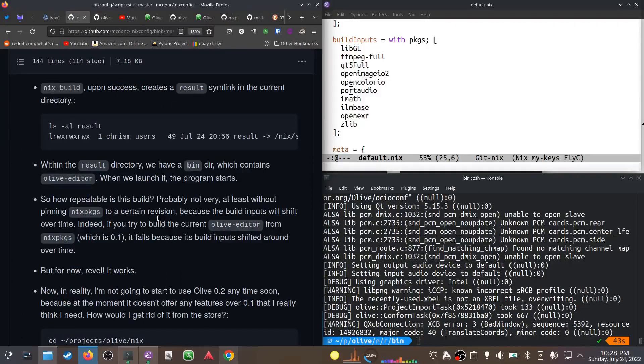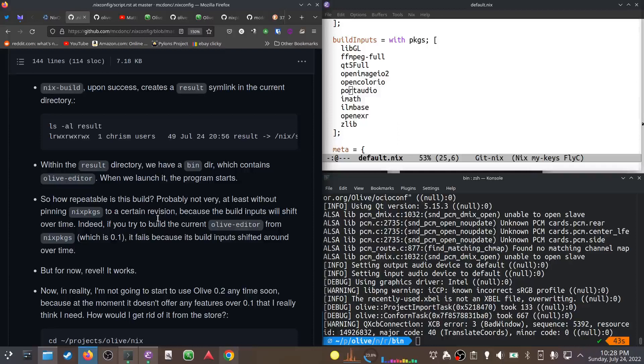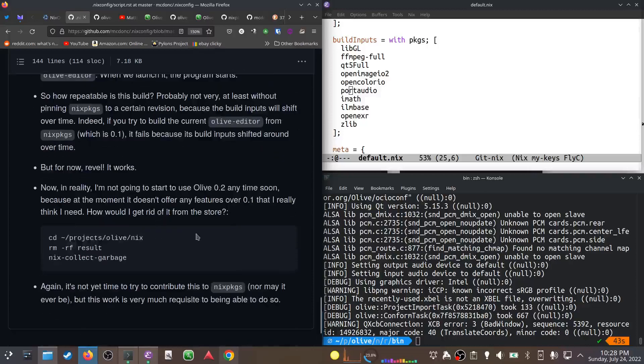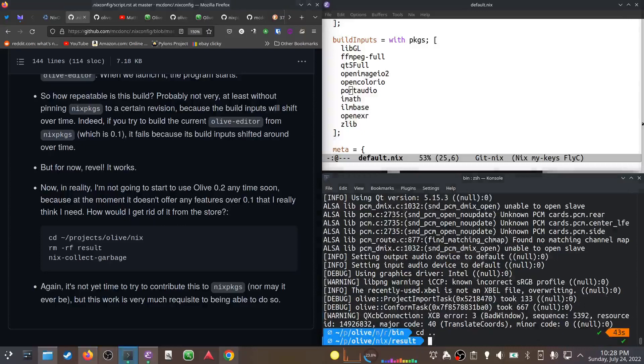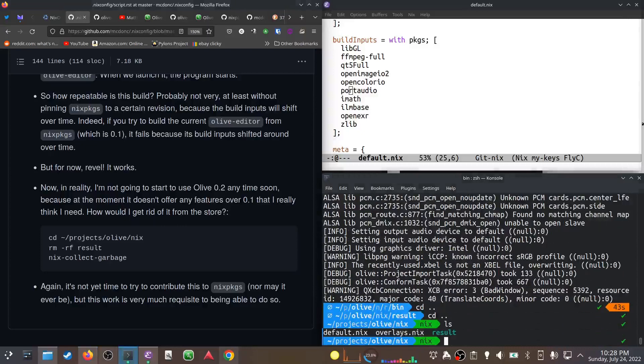I'm not going to use Olive 0.2 anytime soon. I'm not trying to borrow trouble by packaging it for Nix packages or the NUR. For people listening who are keen on packaging things, the glory is fleeting. What you want to make sure you package are things that you use yourself. If you don't, it's kind of pointless - somebody's going to have to throw it away or take it over at some point.